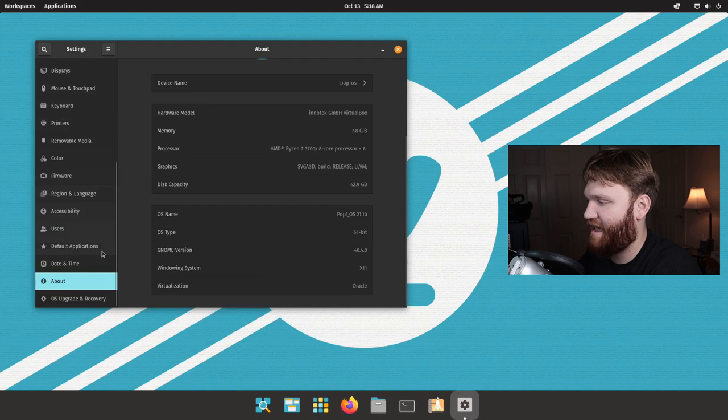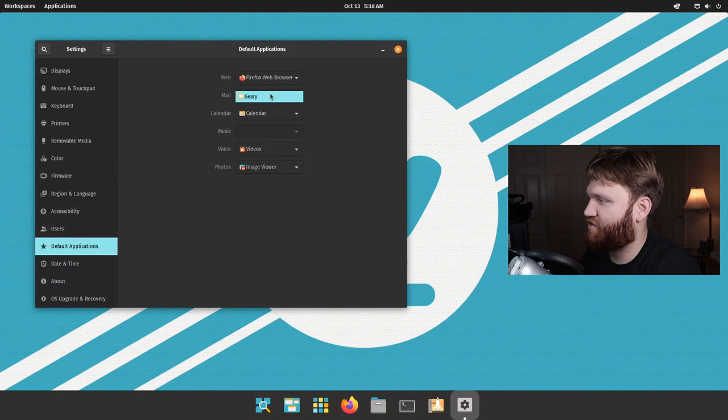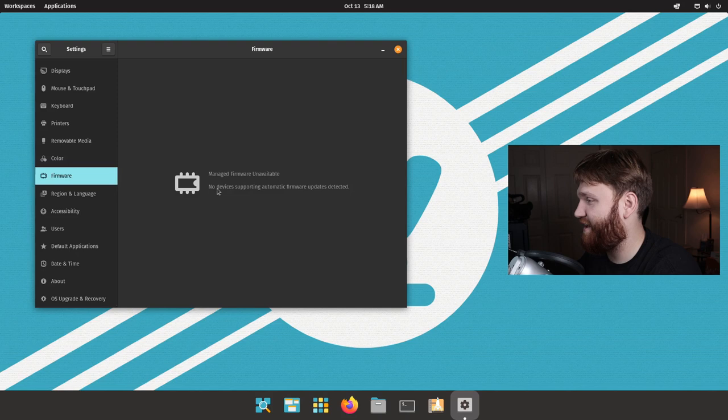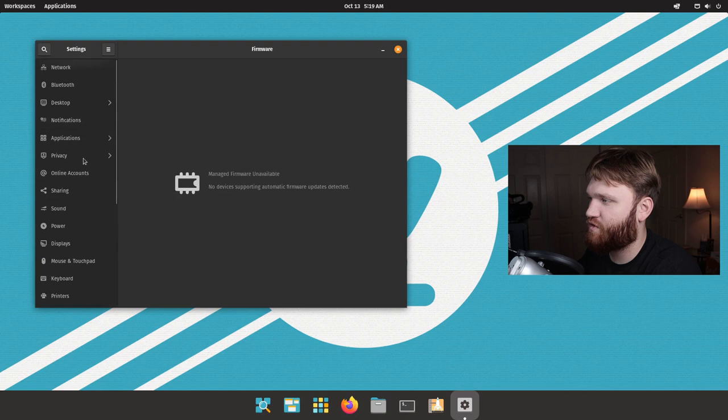We have time and date, we have default applications which is really easy to change what actually opens with some specific files. We have users so you could change your actual picture, login stuff. Under firmware, this is really nice if you have like an Nvidia card or anything like that, you could just go over to firmware and get whatever type of drivers or anything that you need.